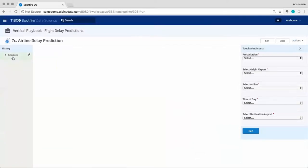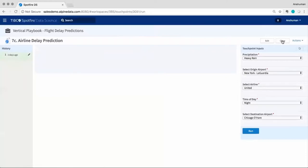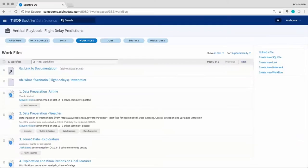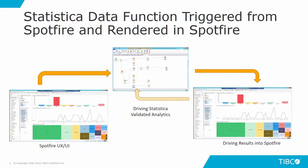With a touchpoint, you can turn a predictive model or data workflow into an easy-to-use form for the business user.